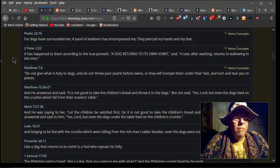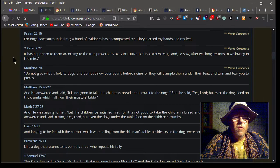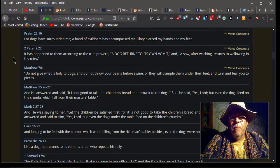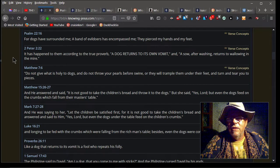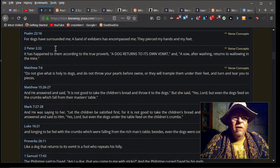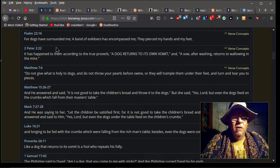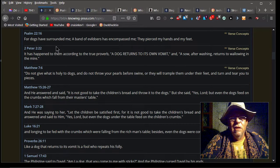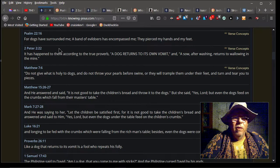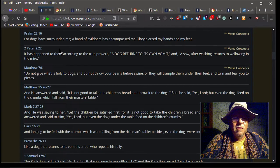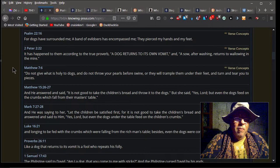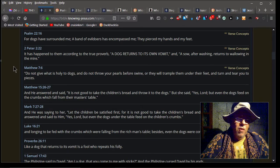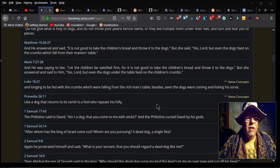Psalm 22:16—'For dogs have surrounded me, a band of evildoers have encompassed me, they pierced my hands and my feet.' And that is a clear-cut reference to Lord Jesus Christ, who he denies is Lord. He also denies he's the Son of God, the only begotten Son of God. He's done countless videos on this, and so many people have come against him, but he continues to keep going that direction.